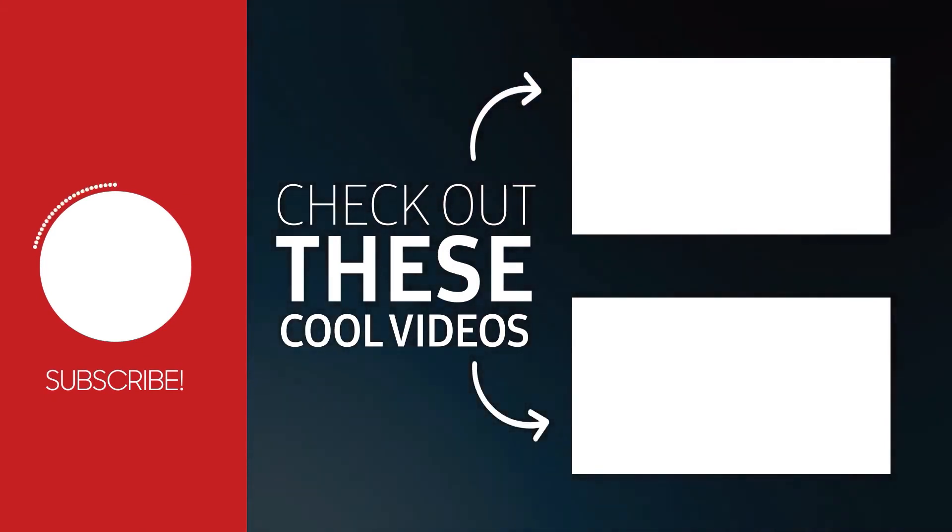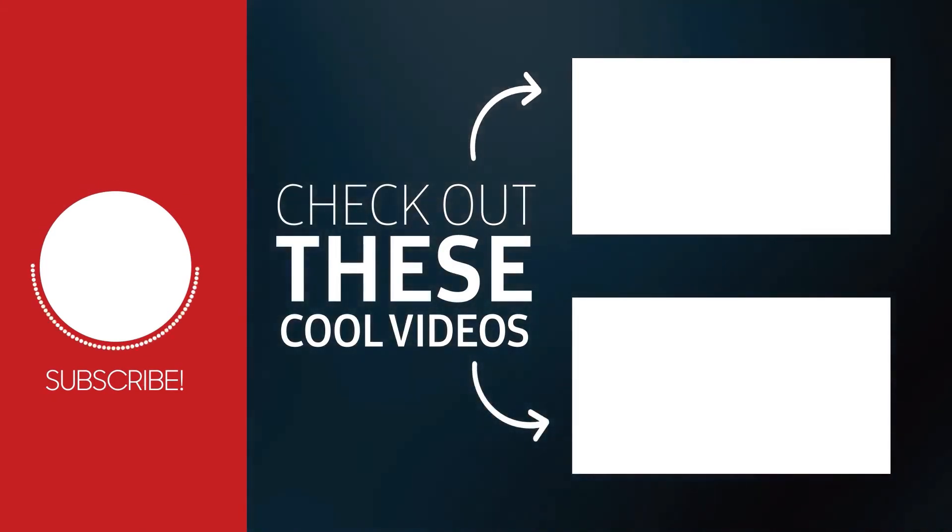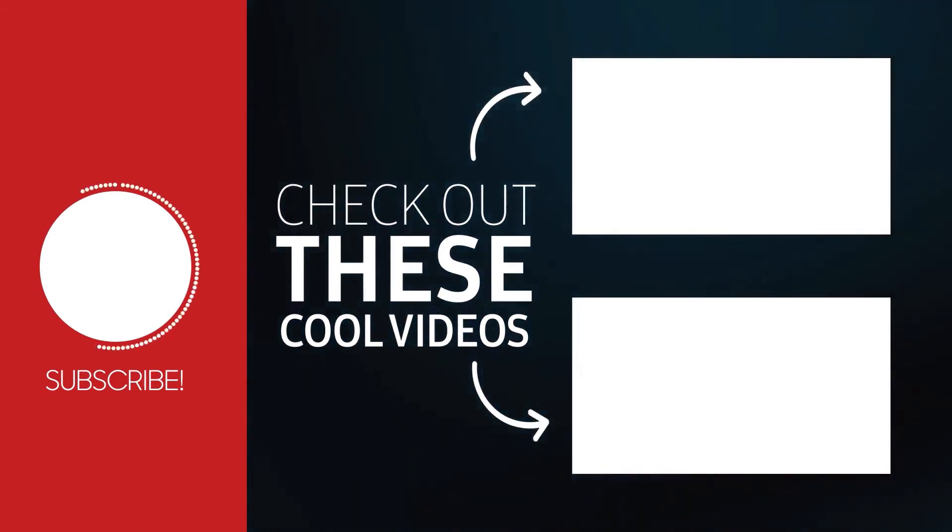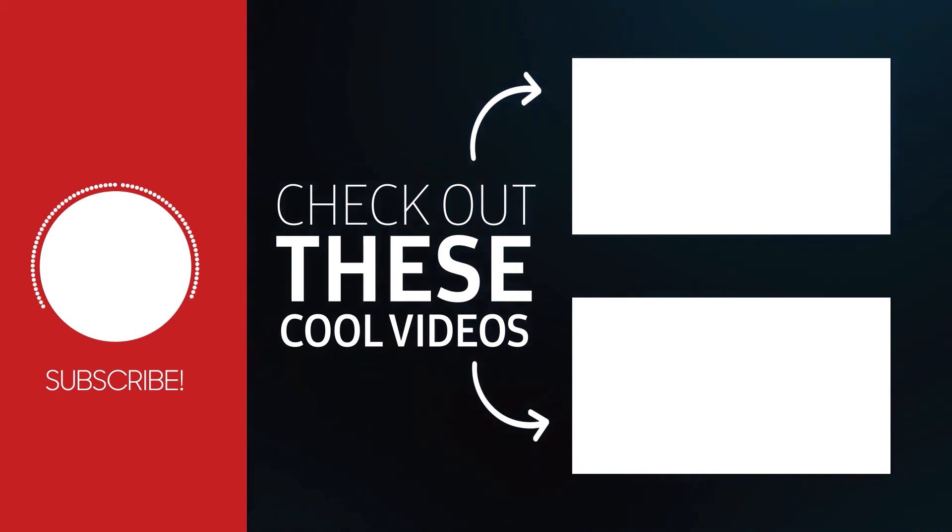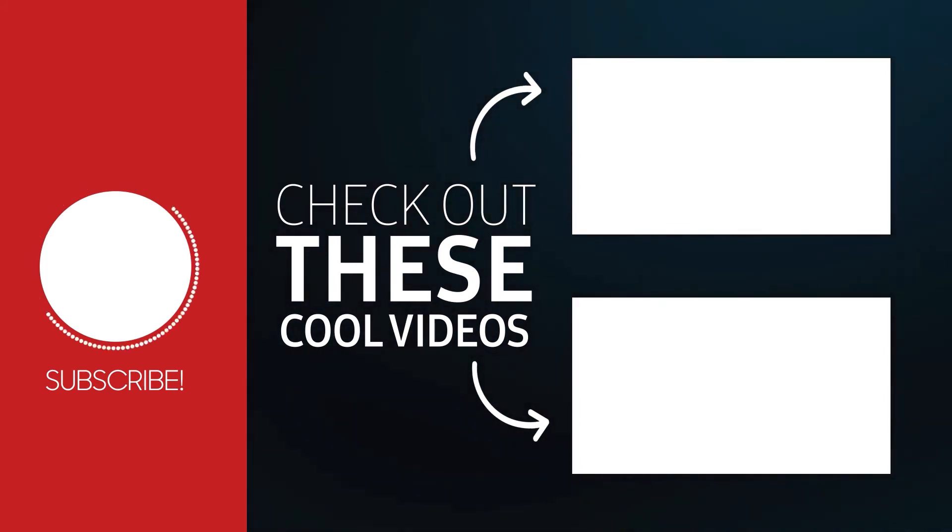And check out these other two videos that can help you a lot with this topic. And if you have any questions, then let us know in the comment section below.